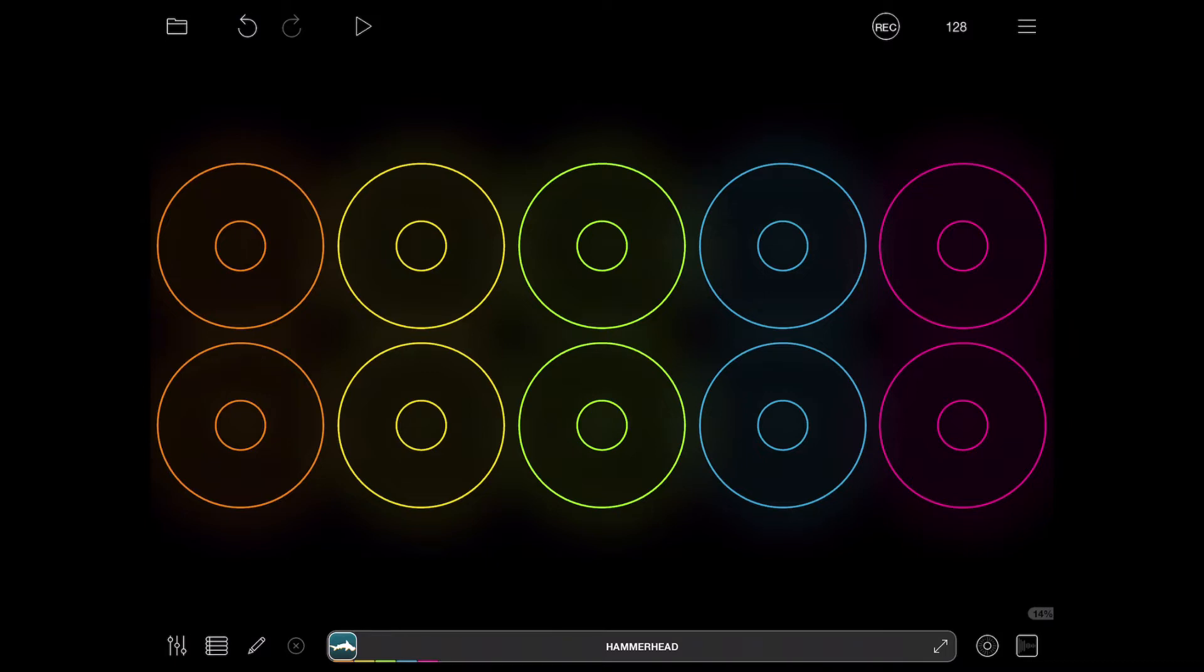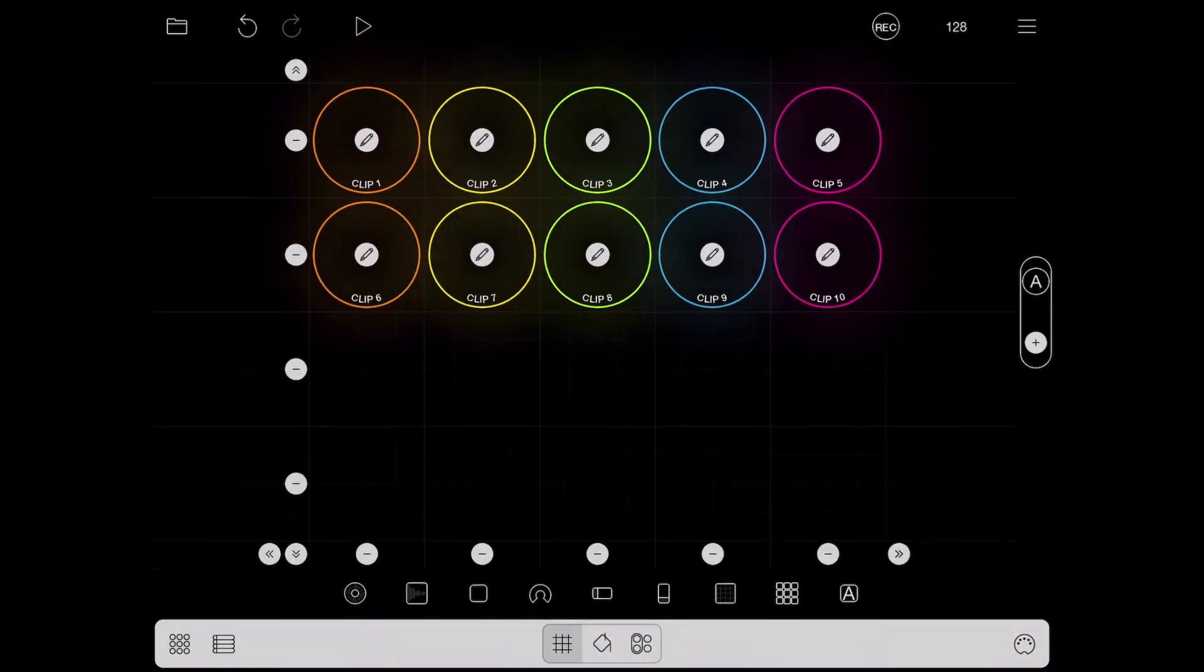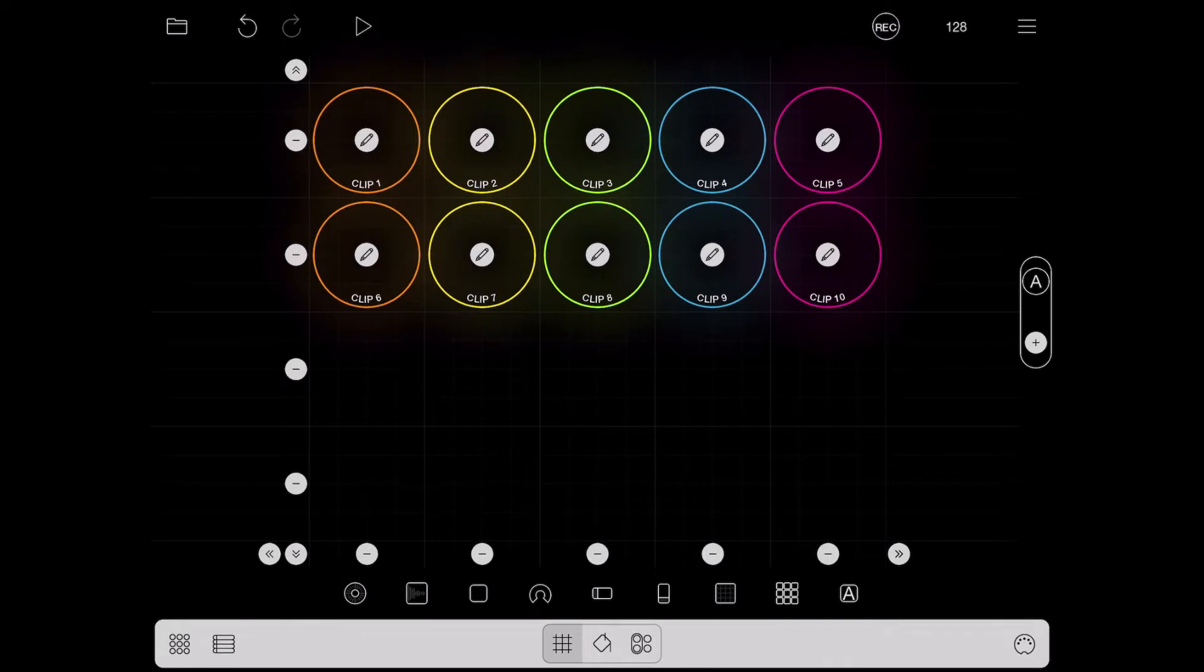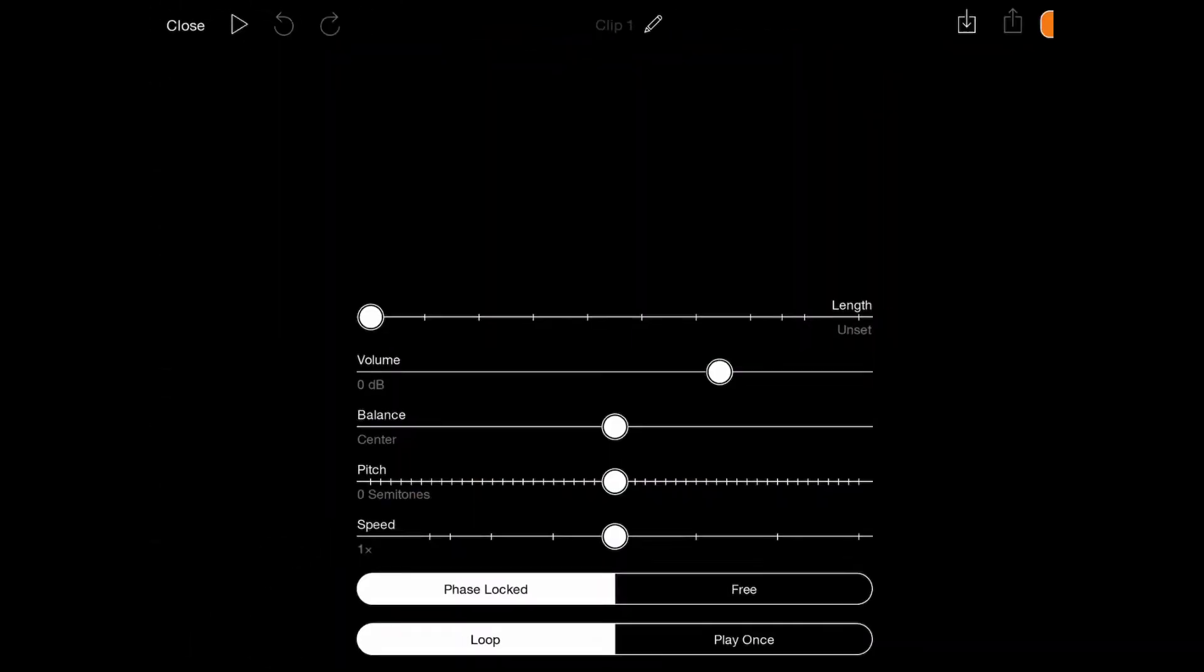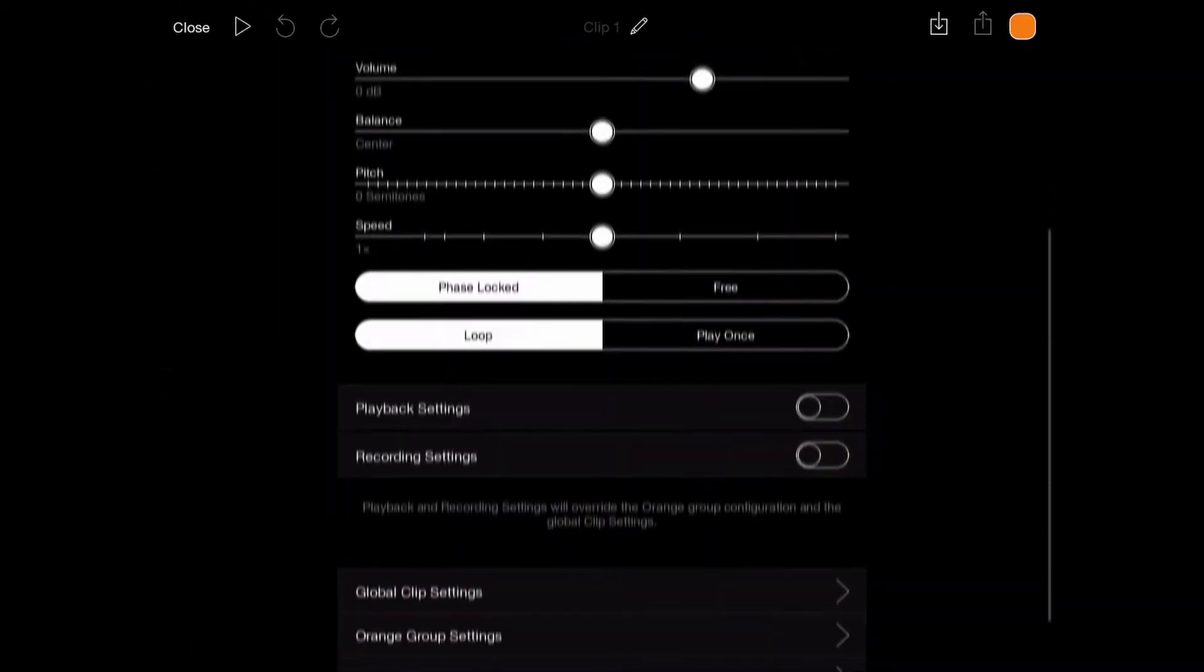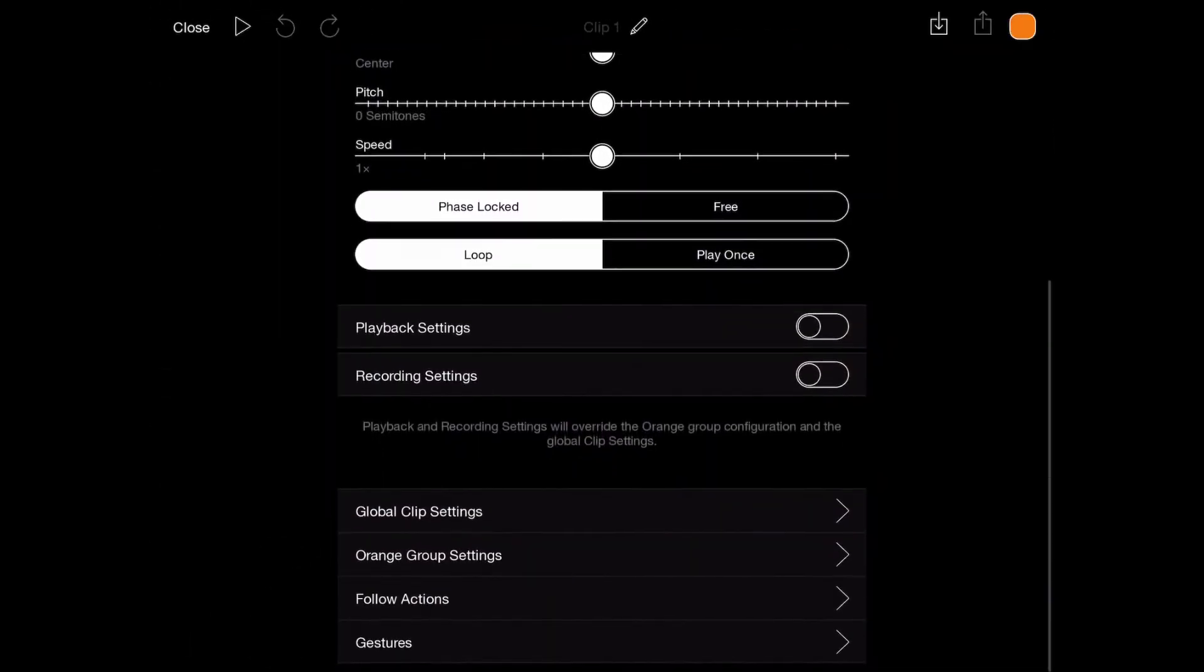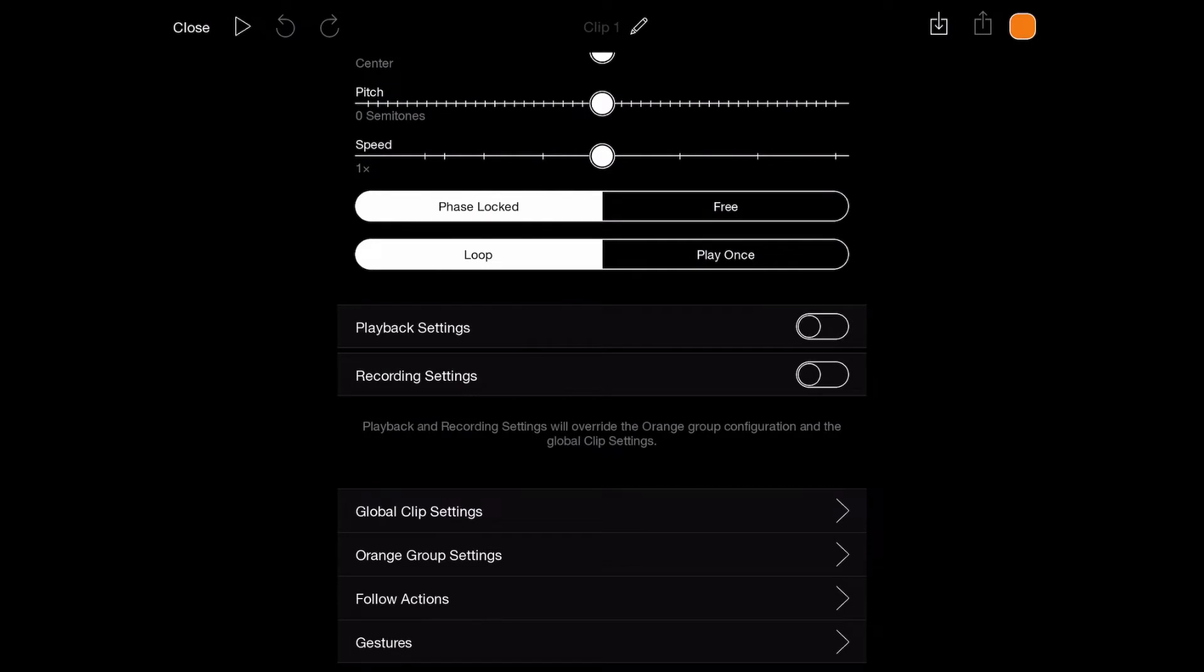What happens if you want to use these? First of all, if we make this orange group a dedicated drum section, I want to go to the settings of these clips, and you see orange group settings under that menu element.